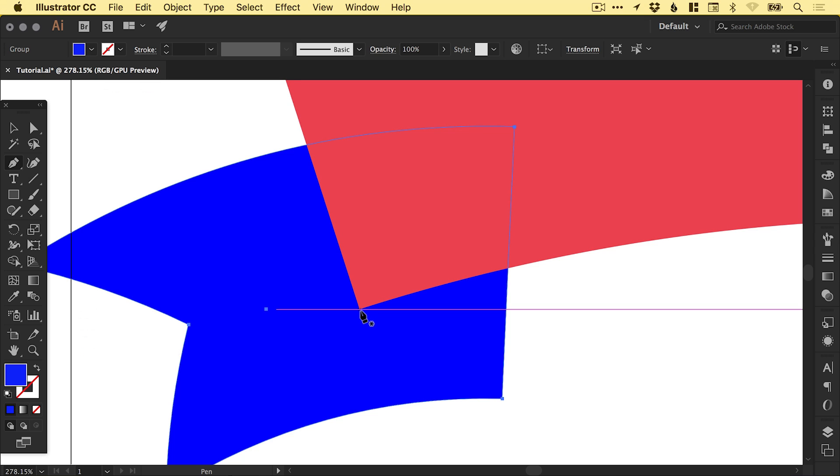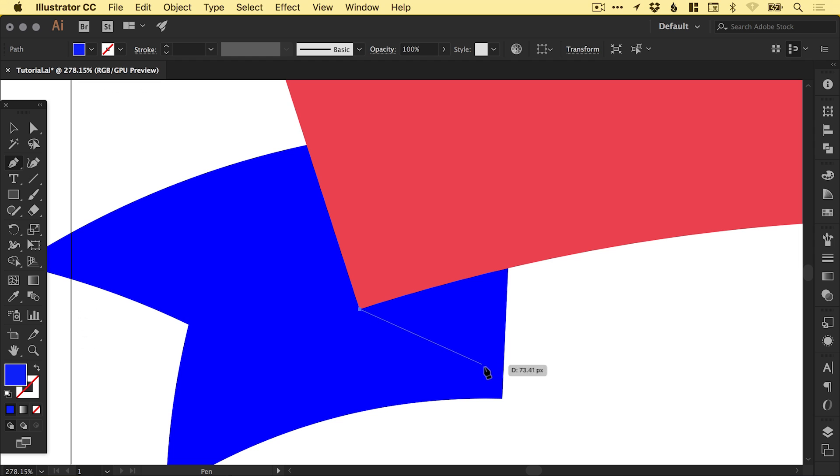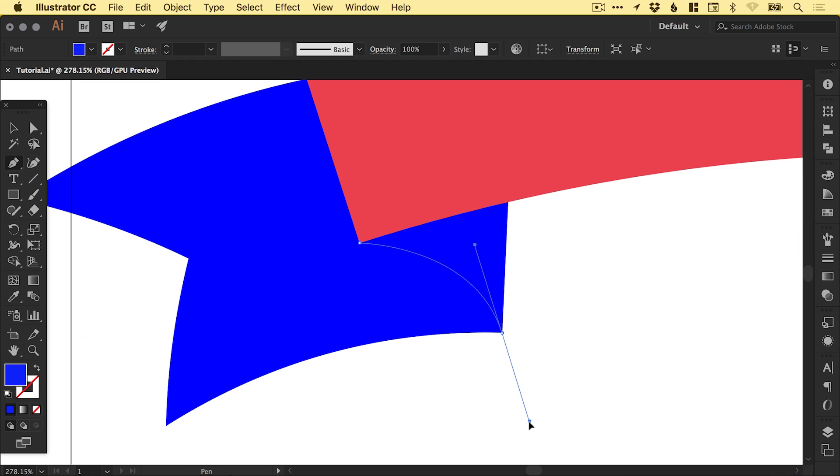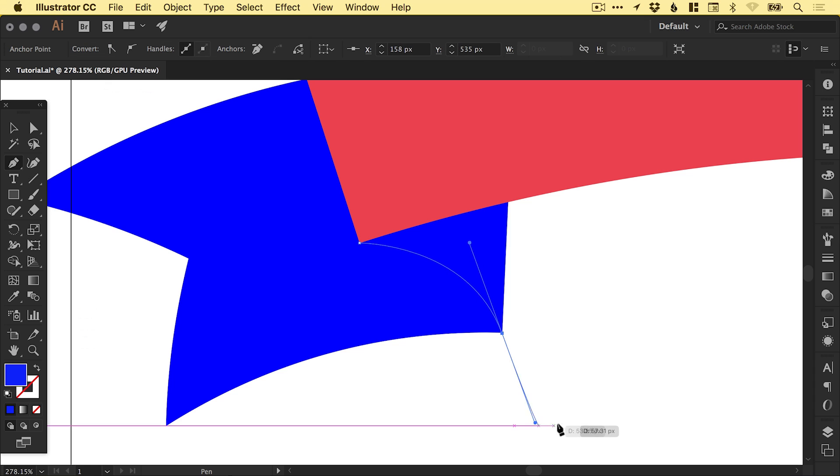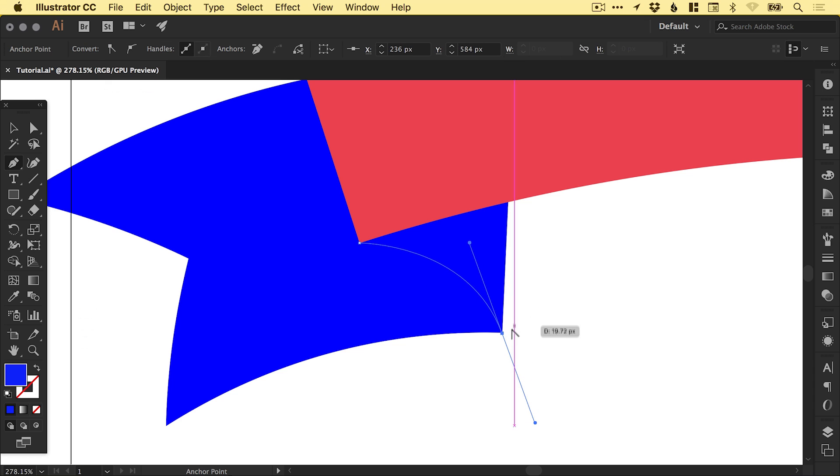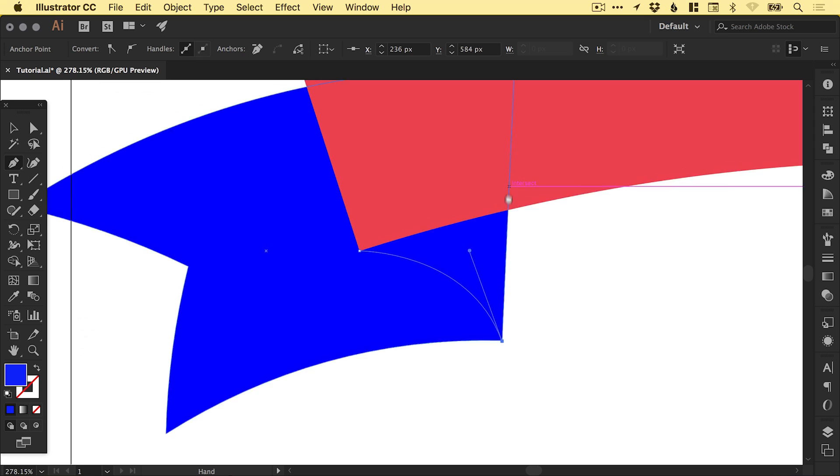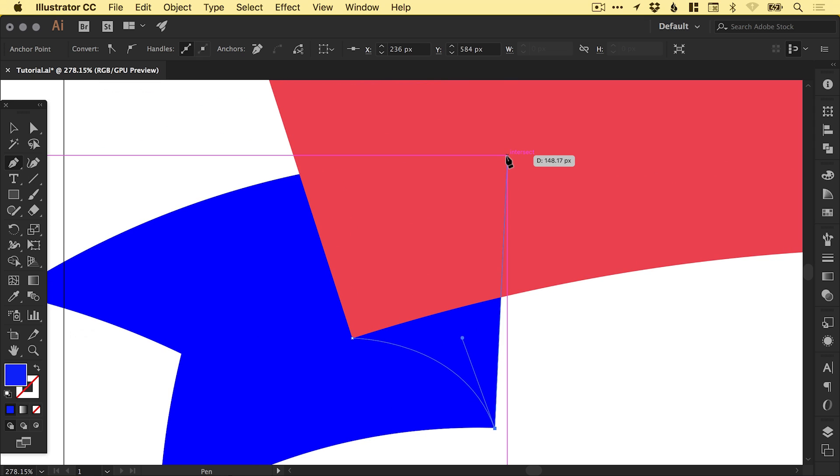Then with the pen tool, we're just going to left click down here, the bottom corner of the red shape, and in the bottom right corner of the blue shape. Just left click and drag, and we're going to drag out a curve like so. Then we can hold down the alt key and just left click to cut that curve.